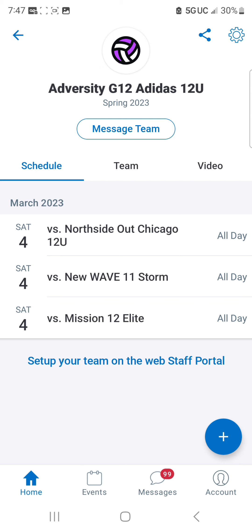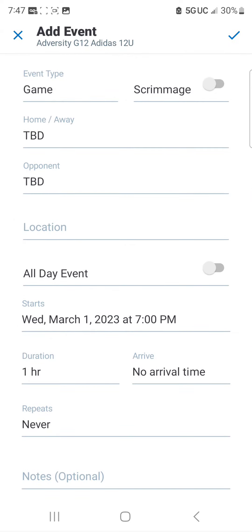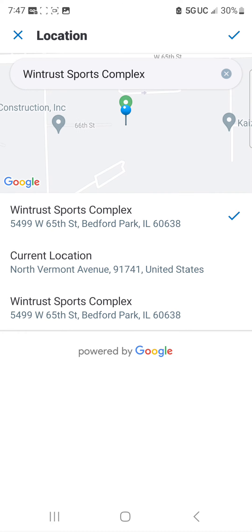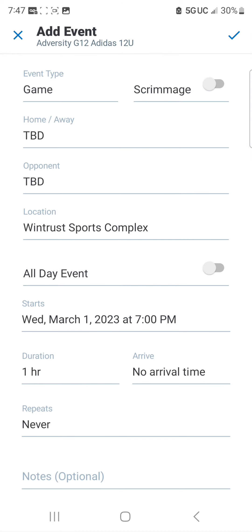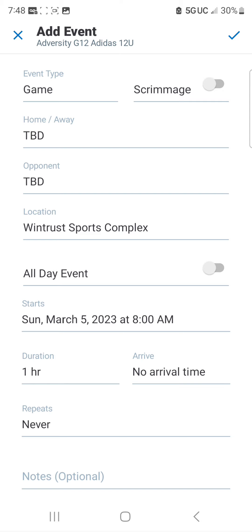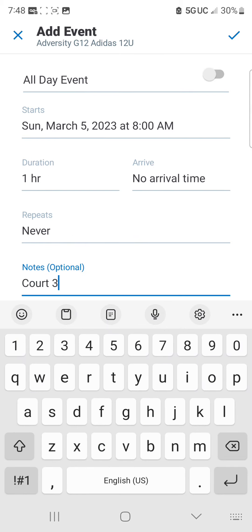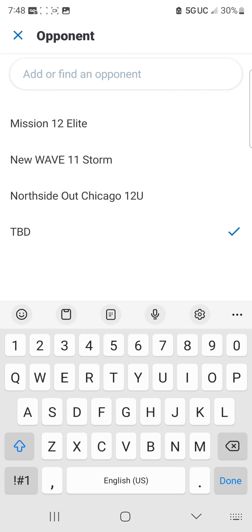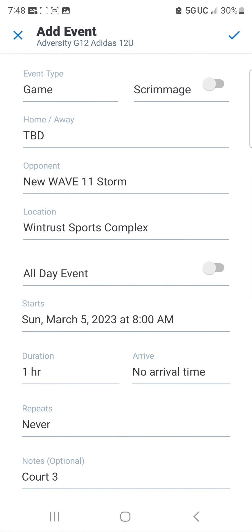Once you finish playing on Saturday and you know your schedule for Sunday, you're going to need to add your matches for Sunday. Hit the blue plus sign in the bottom right corner to add your new schedule. You can click your location — WinTrust — and select all-day event if you don't know the time, or go ahead and click the date. You have March 5th, and maybe you know what time you're playing. In your notes, you can choose what court you will be on, then add your opponent and hit the check mark at the top right-hand corner.